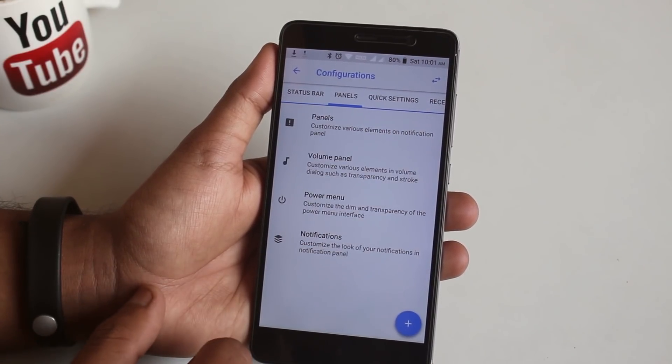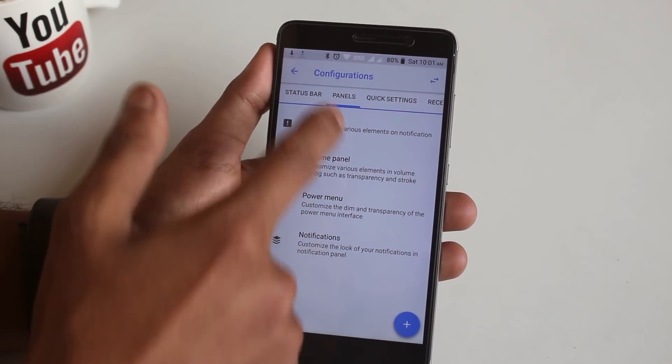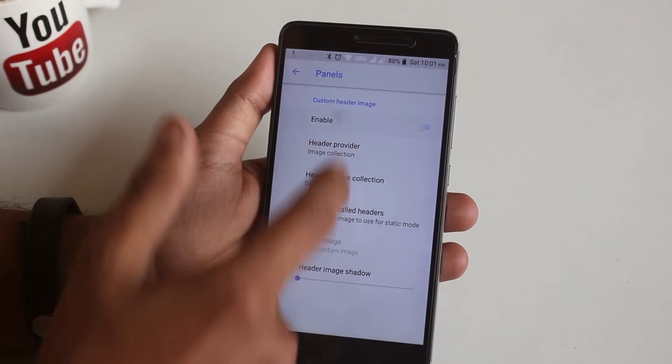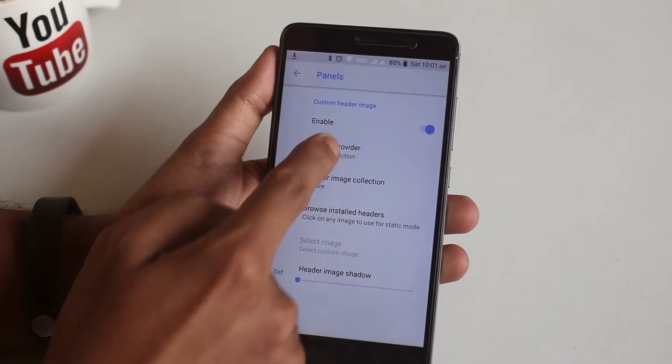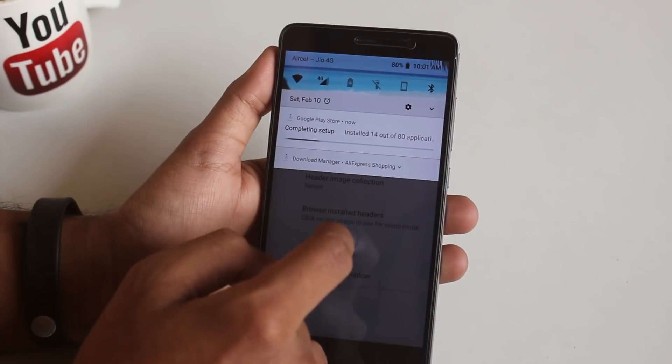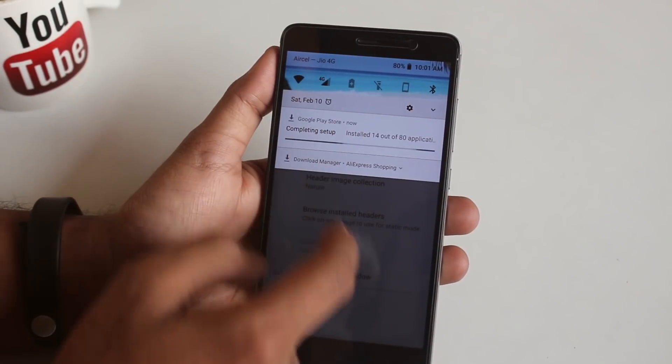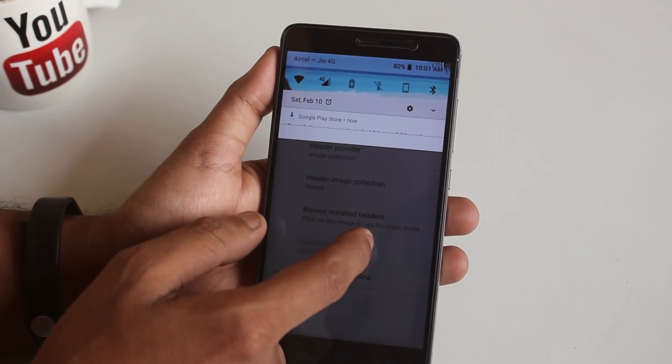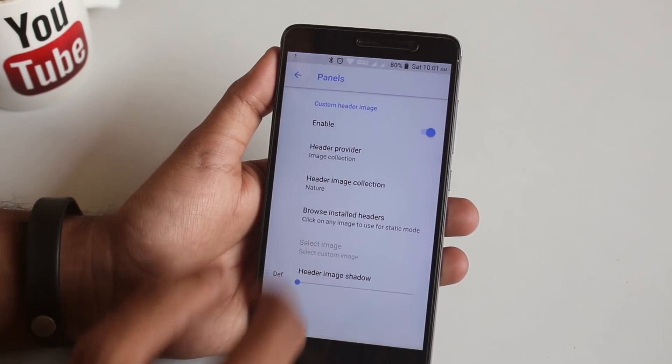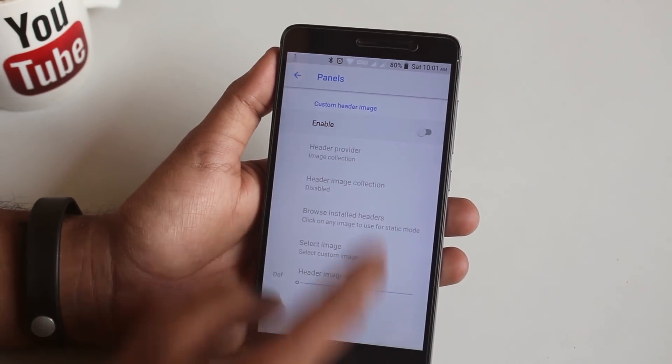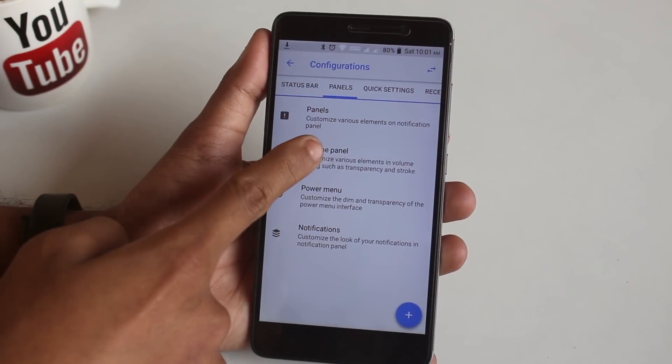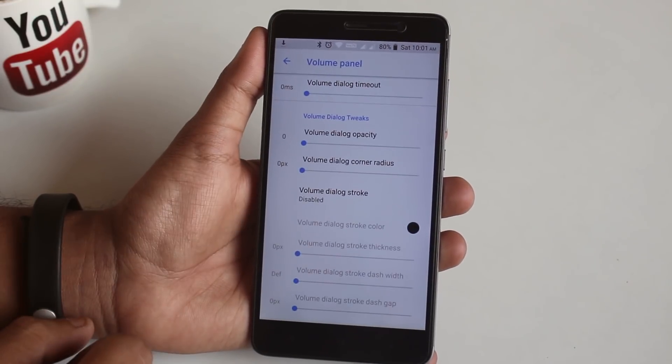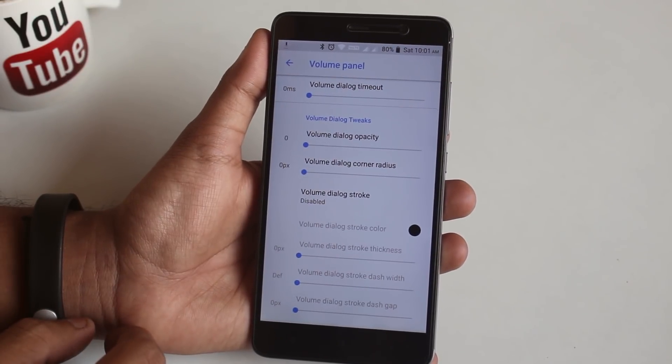Moving on, we have Panels. From here you can set custom header image on the quick settings panel like this. But I don't want that, so I'm gonna disable it. Next we have volume panels customizations.